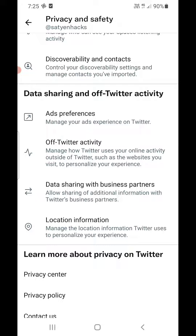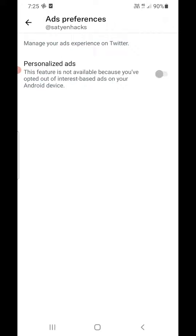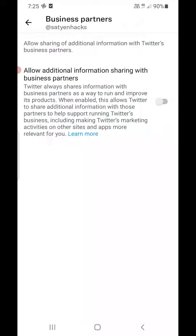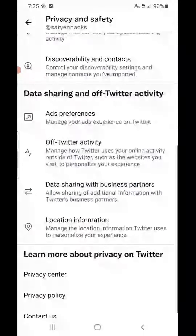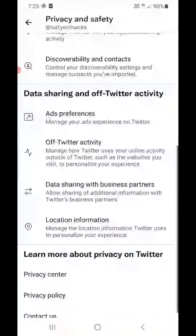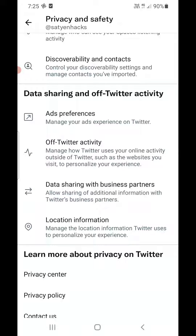I will show you how to turn off personalized ads from here. For Data Sharing with Business Partners, simply turn it off. Under Location Information, you can turn off Personalized based on places you have been, and also turn off Personalized based on precise location — because if you leave these on, you will get a lot of ads on your Twitter account.